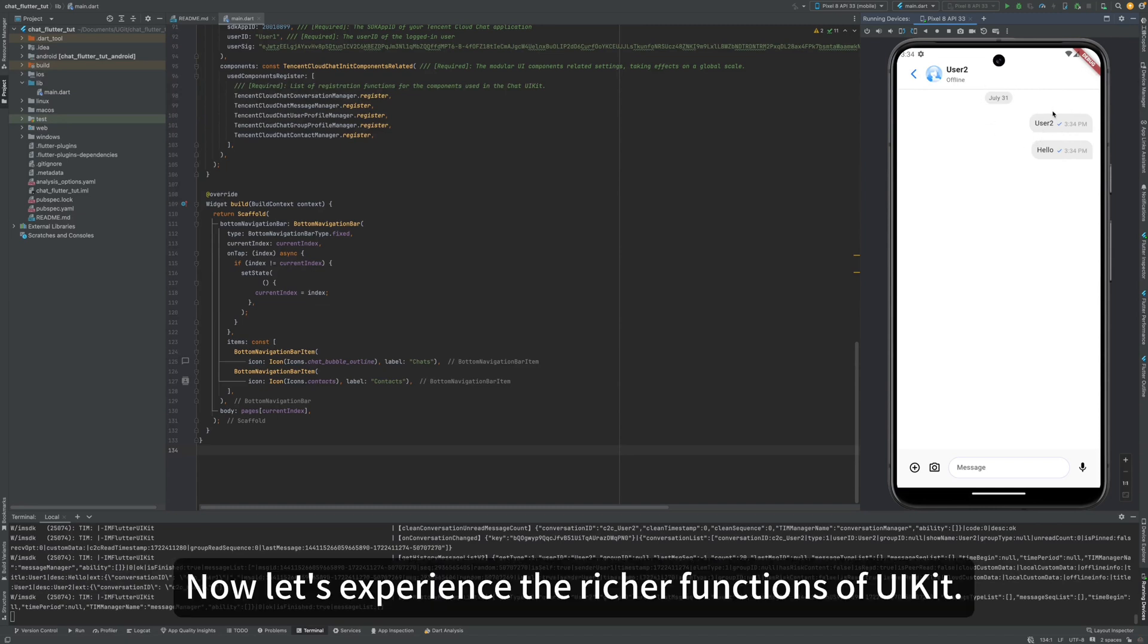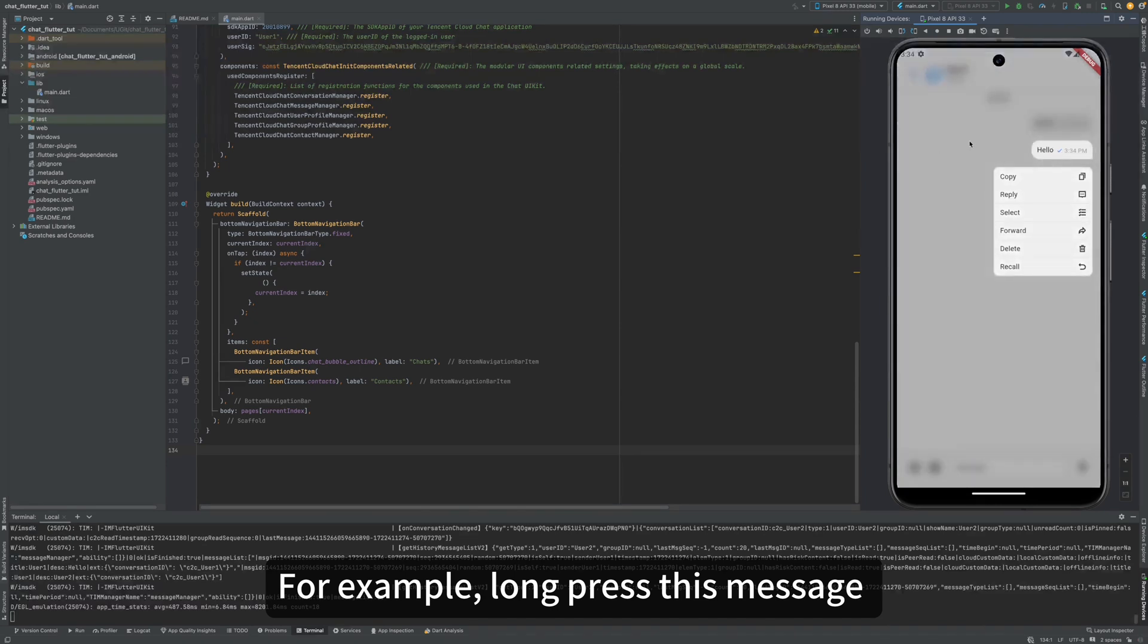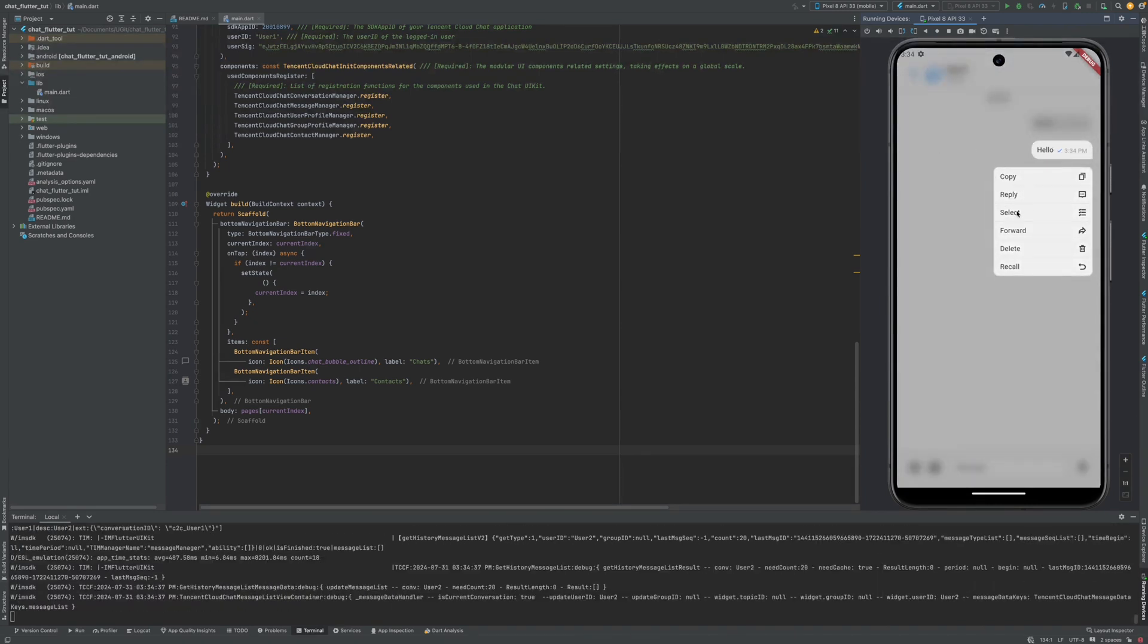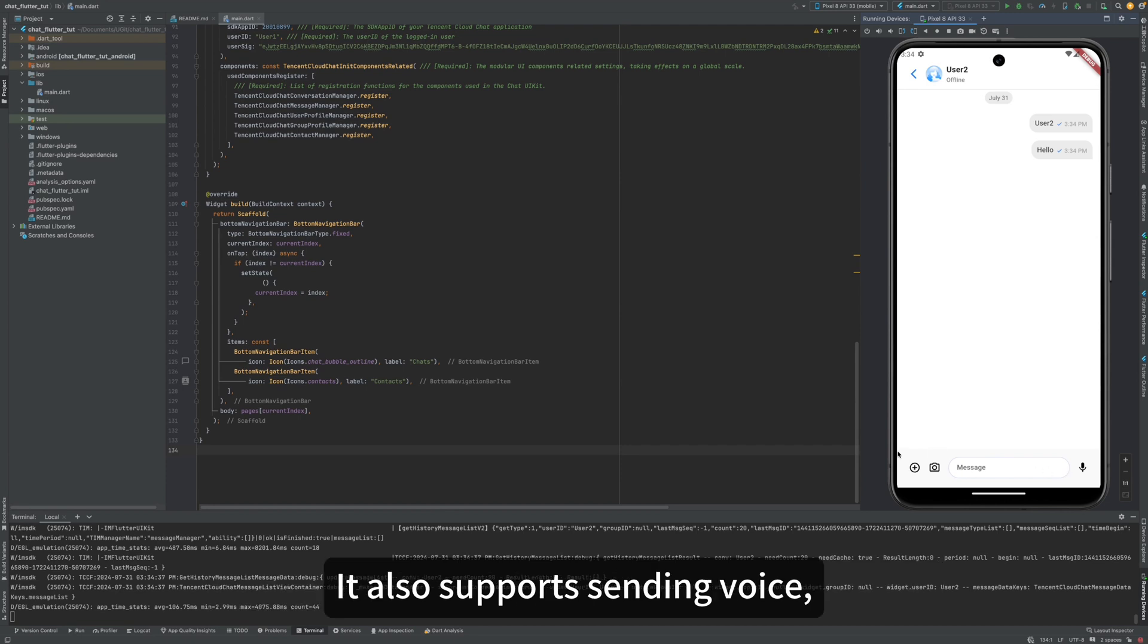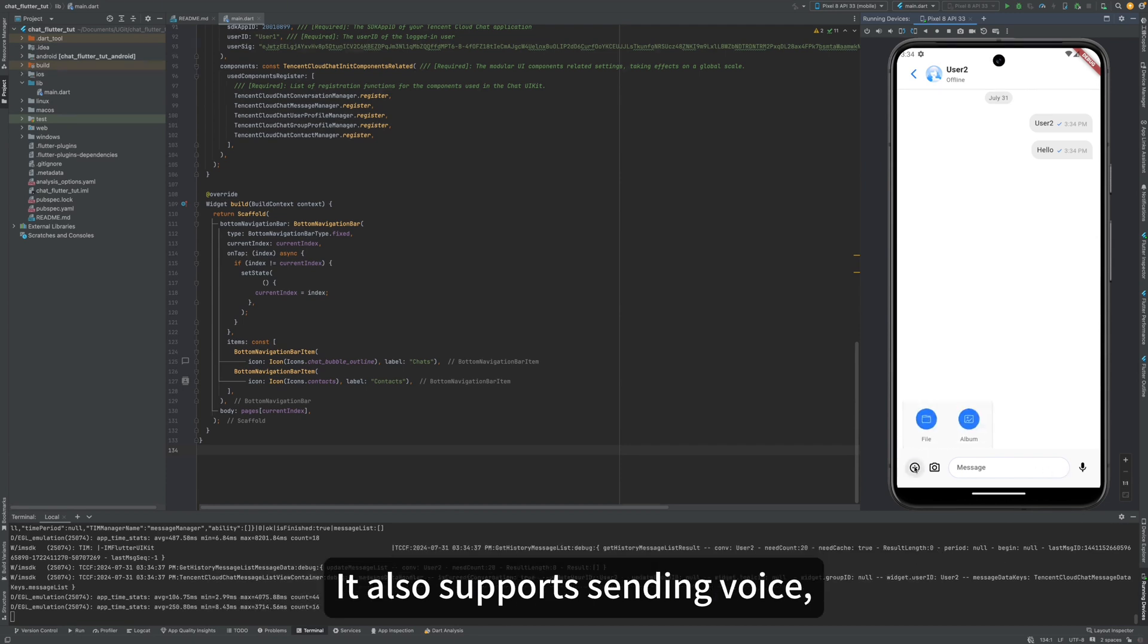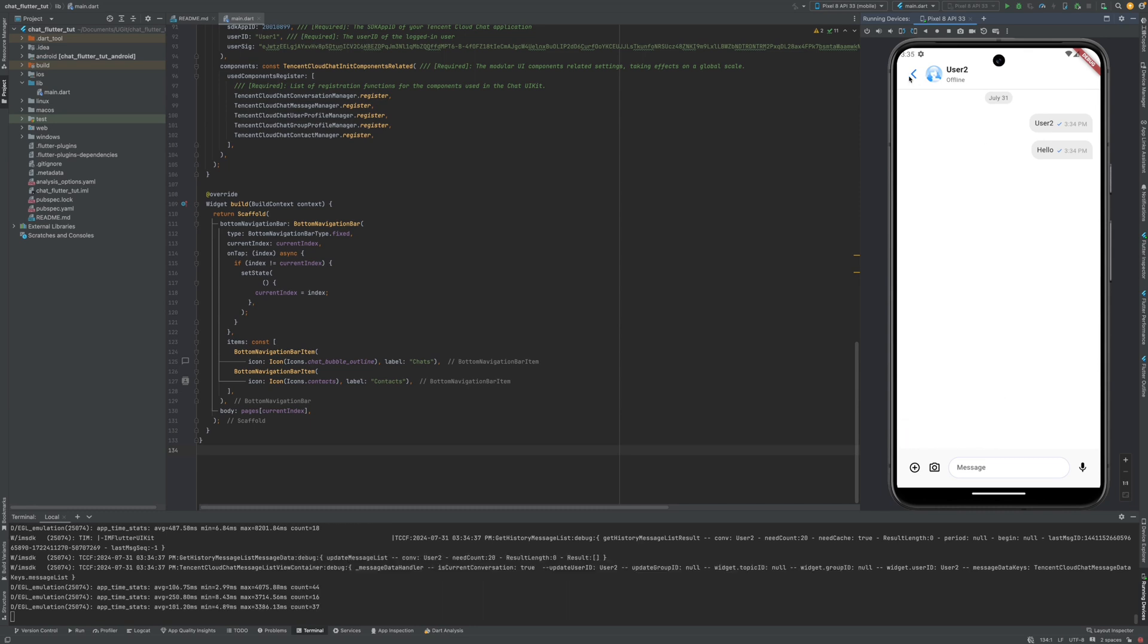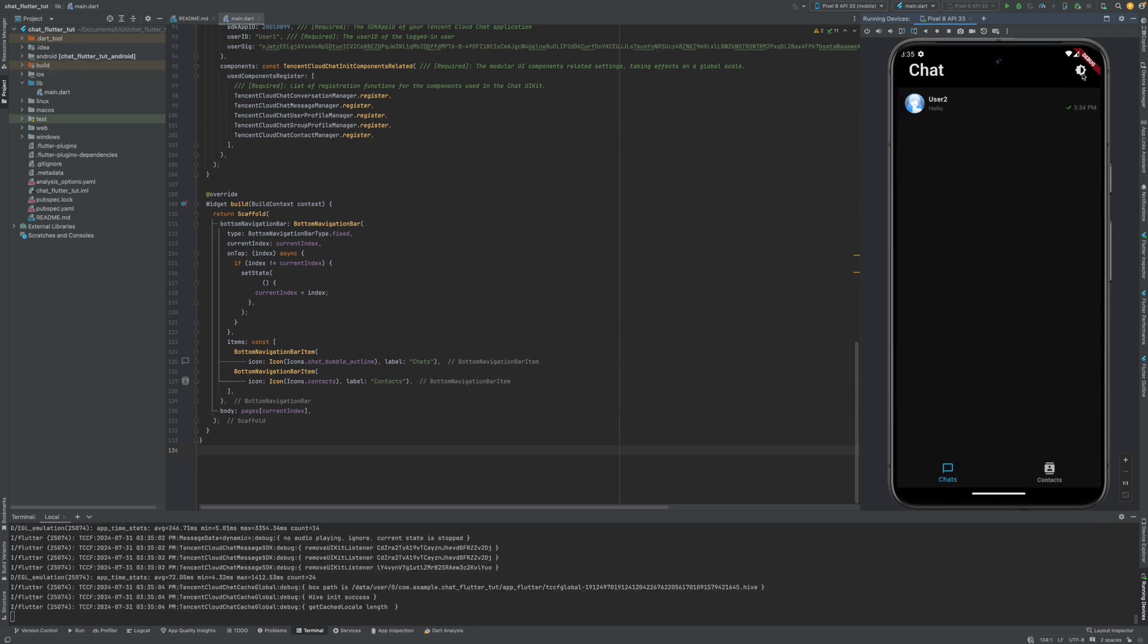Now, let's experience the richer functions of UIKit. For example, long press this message to enter the message menu. It supports Copy, Reply, Message functions. It also supports sending voice, as well as sending files, albums, etc.